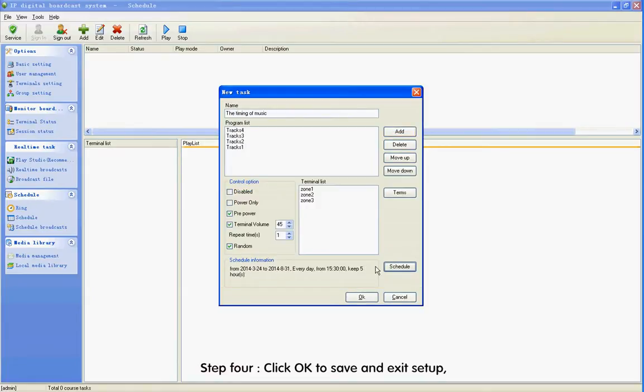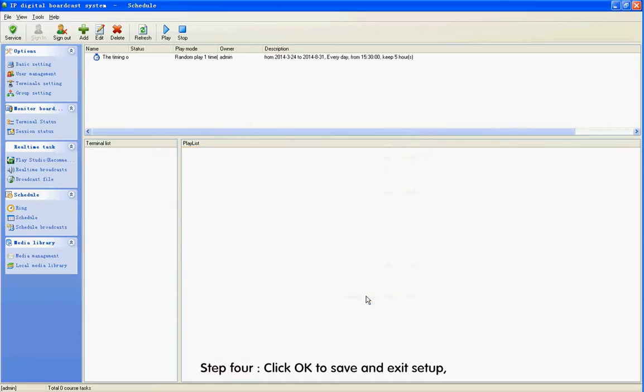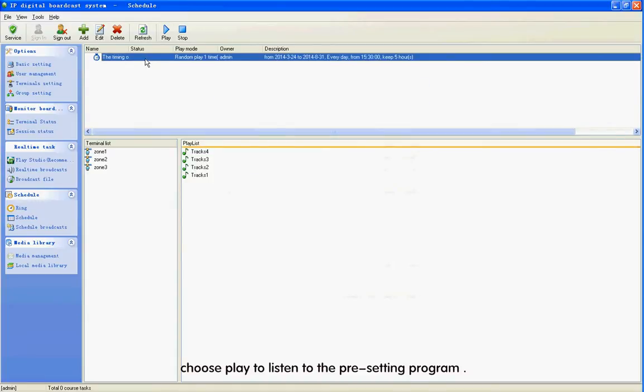Step 4: Click OK to save and exit setup. Choose Play to listen to the pre-setting program.